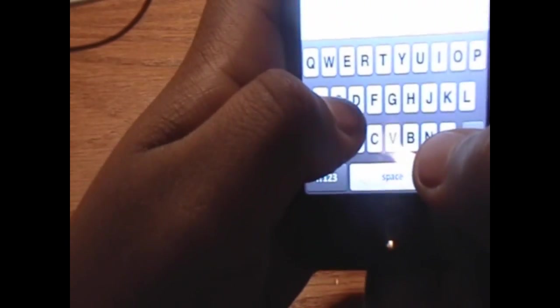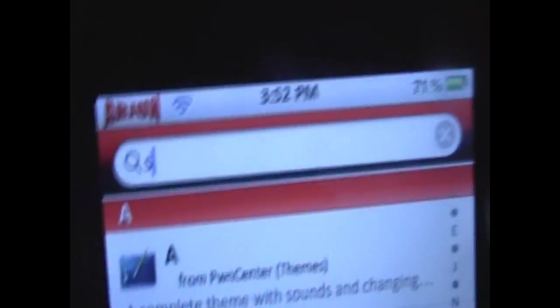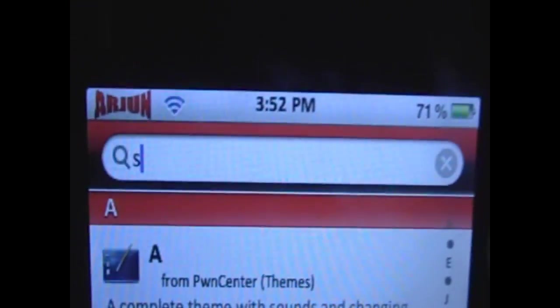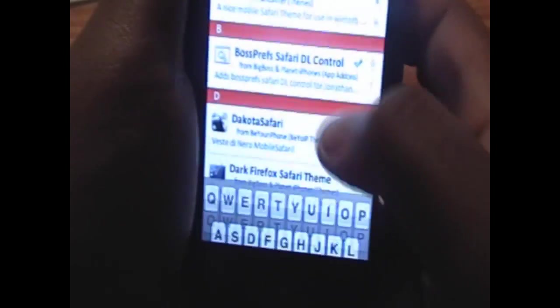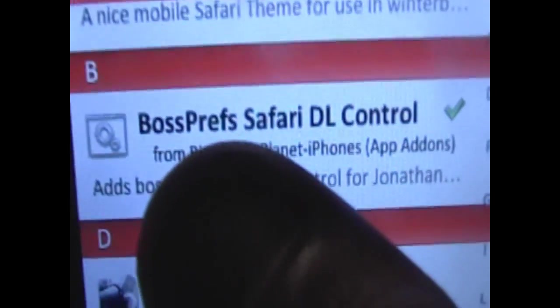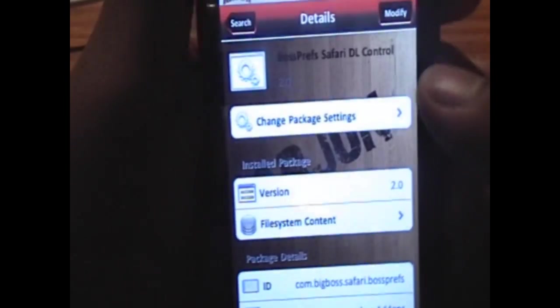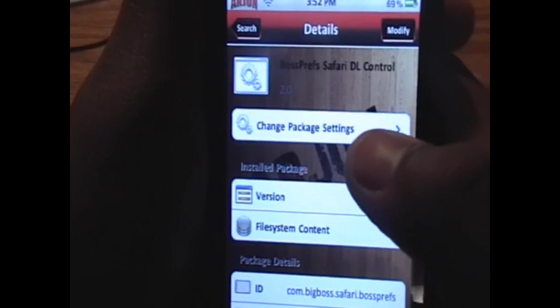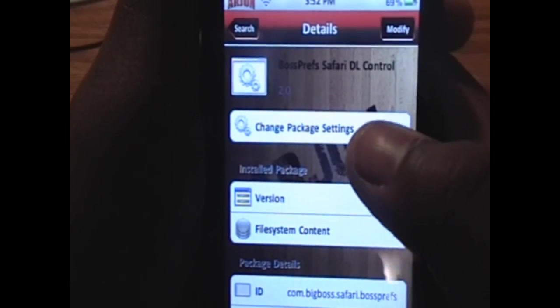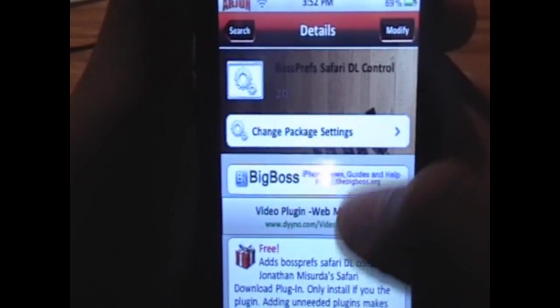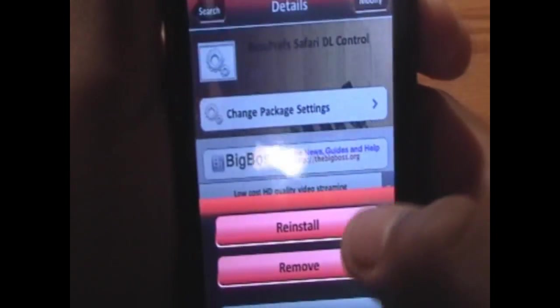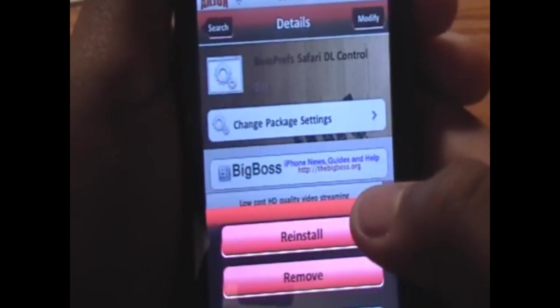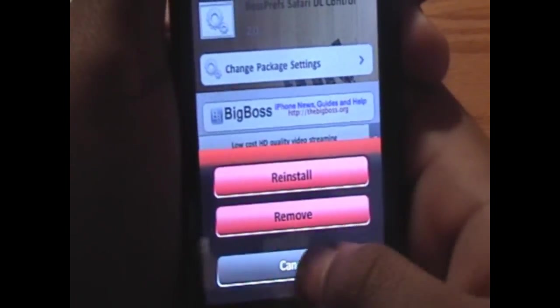We're going to search for Safari, S-A-F-A-R-I, and we want to go for the second one that says BossProf Safari DL Control. This package installs the download plugin plus the application that is used to toggle it on and off. Top right hand corner button to install, and then top right hand corner button again to confirm the installation.